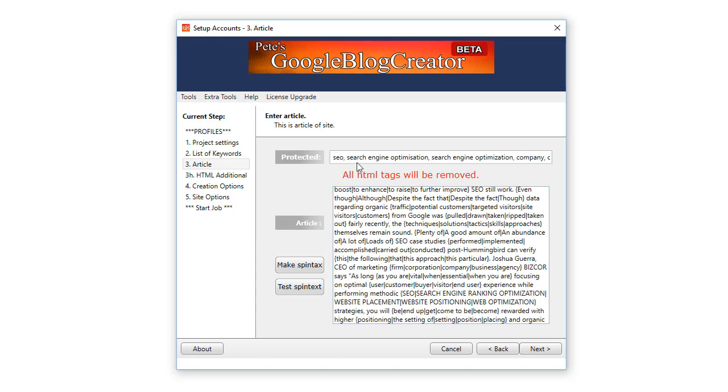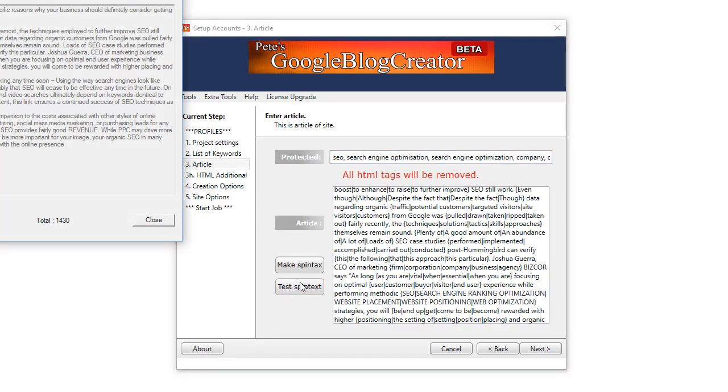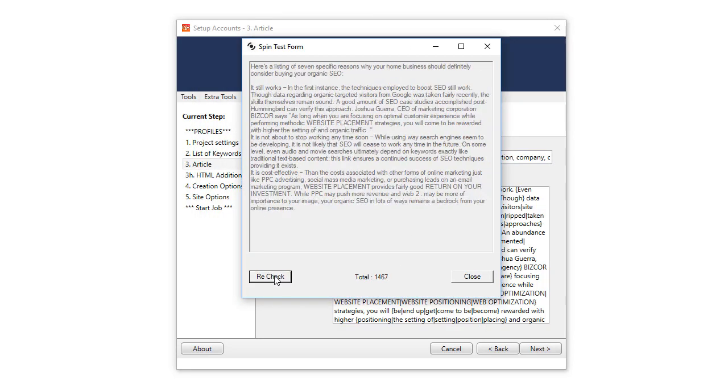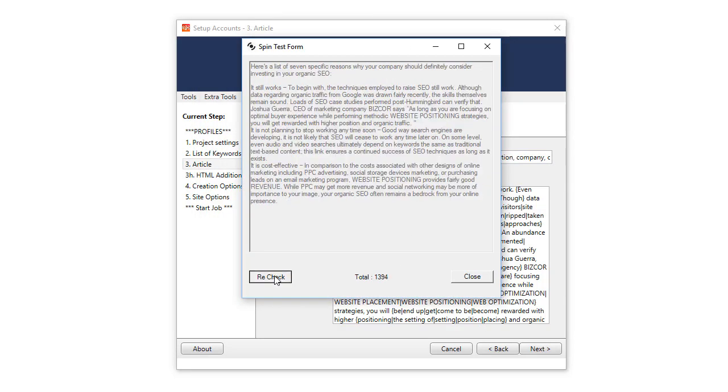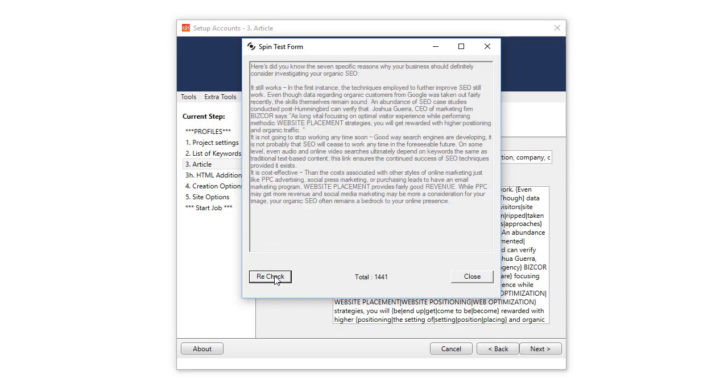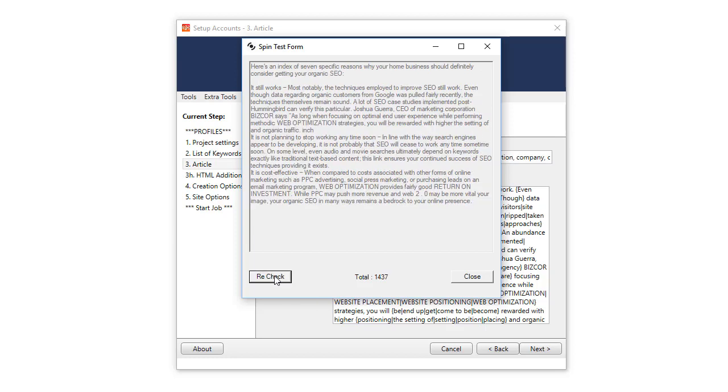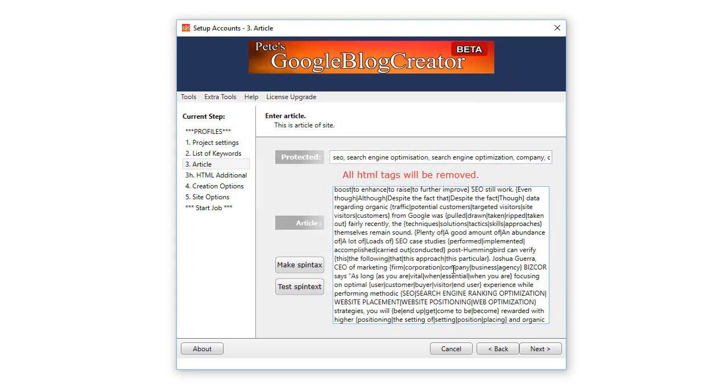Now up the top here, these are the words that you protect so they're not spun in the article below. Too easy. So then you test and you can see the different variations of your article. Every time the blog creates a new blog post or blog it will supply a different variation of this content that we have here.